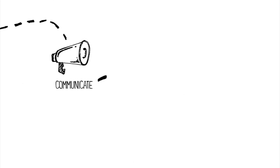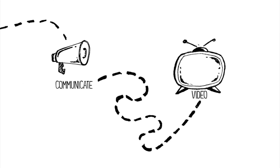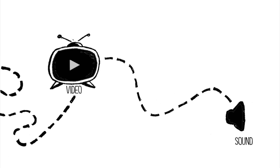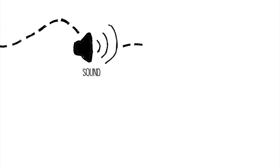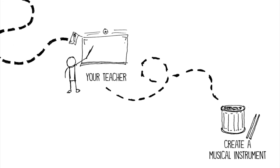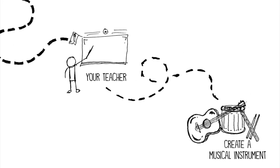A popular way to communicate with others is through homemade video. You're learning about sound in your science class and your teacher has challenged you to create a musical instrument and make a video about it.